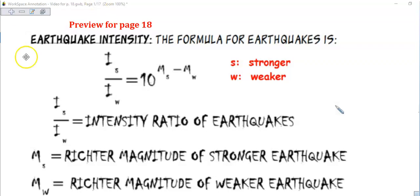This is a preview for page 18. We're going to talk about earthquakes and their intensity. The formula for this is the intensity of the strong divided by the intensity of the weak, which equals 10 raised to the magnitude of the strong minus the magnitude of the weak. This is an intensity ratio for earthquakes.